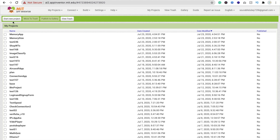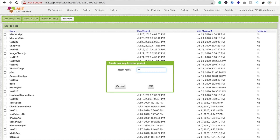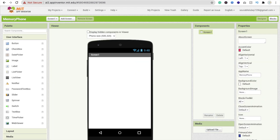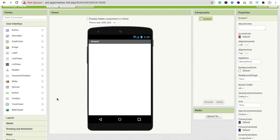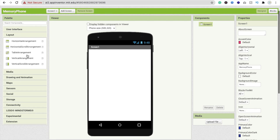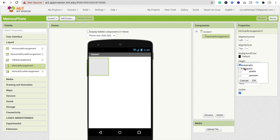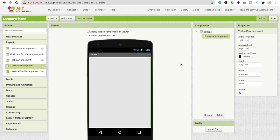We need to click on 'Start New Project', type your project name 'Memory Form', and click OK. Now we need to drag and design the app. I'm going to use a horizontal arrangement layout — you can use vertical arrangement also — to create a basic app first.